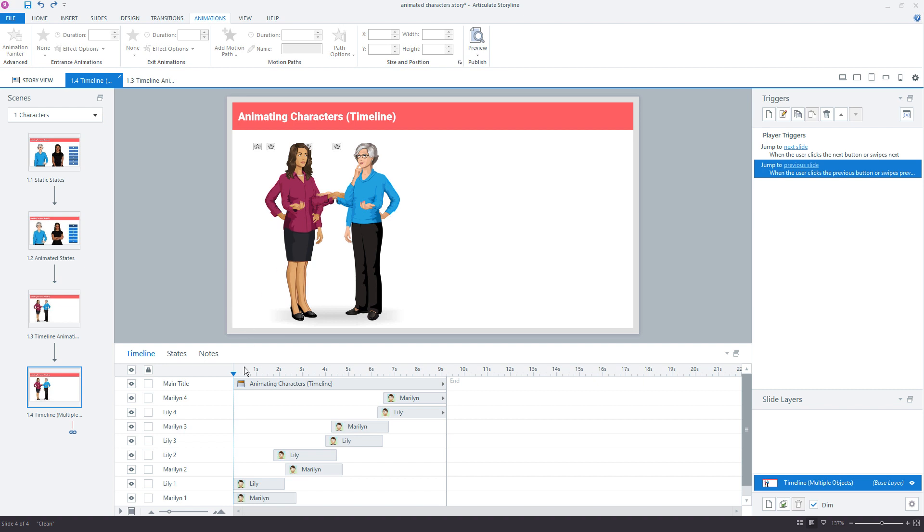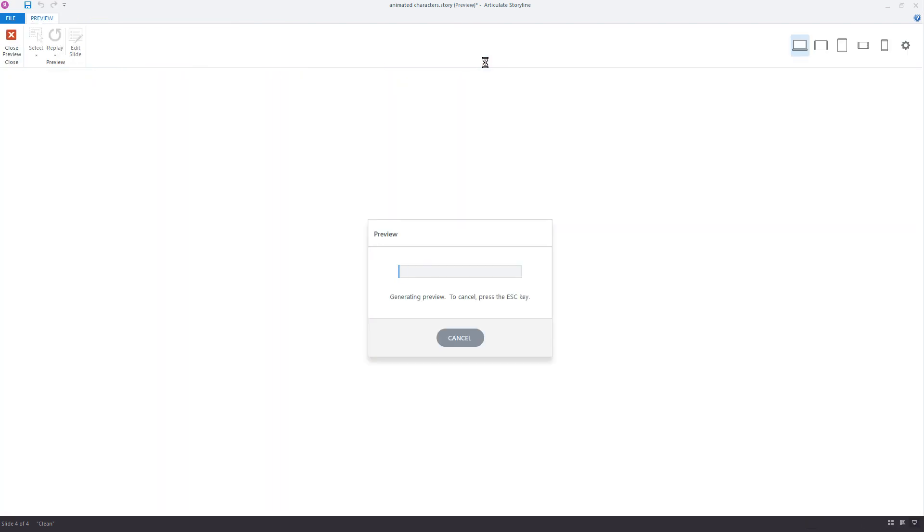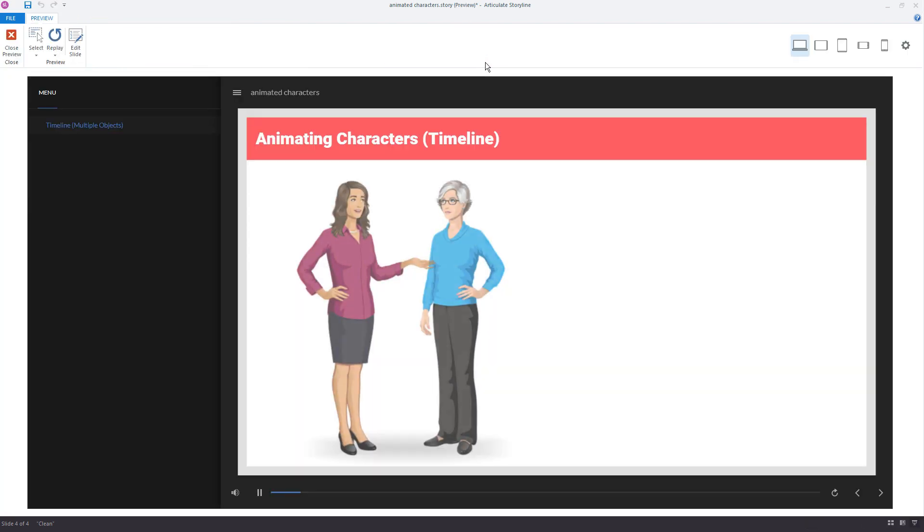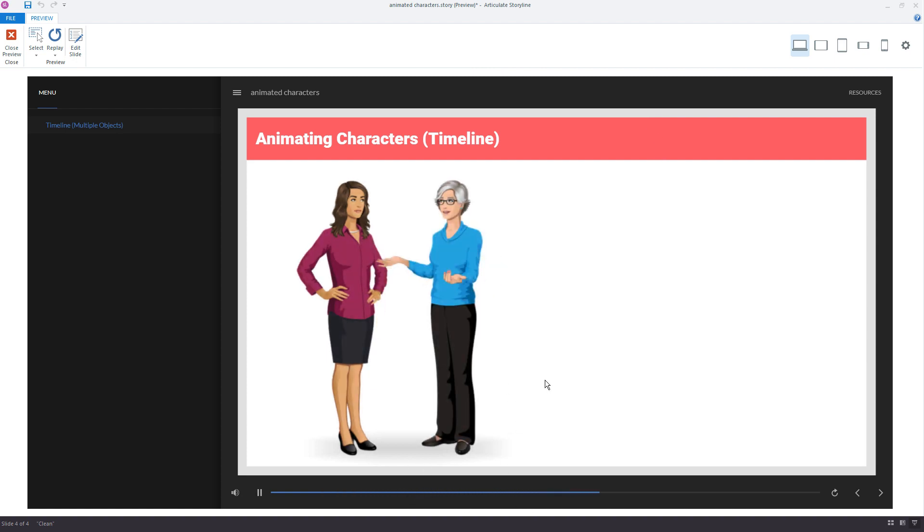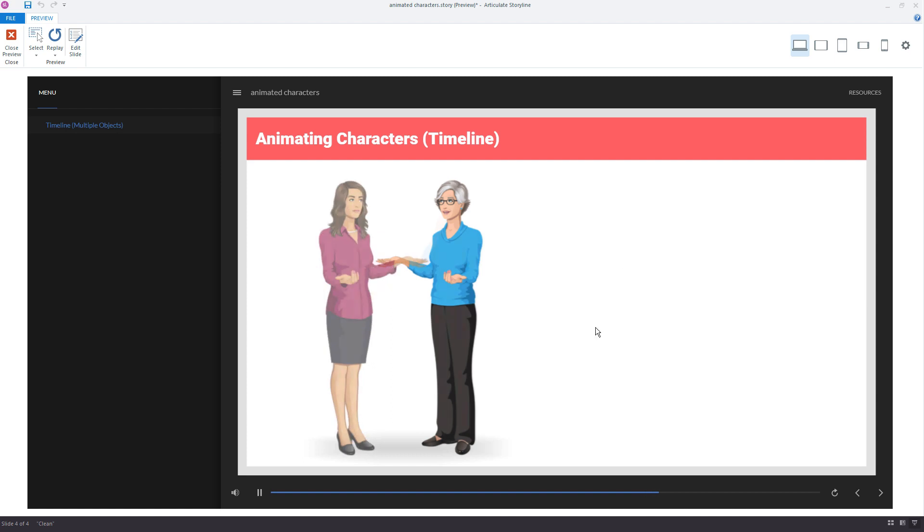So in this case, the characters are simulating a conversation. I'll pull this up one more time just to take a look at it. So as the timeline moves, you can see the seek bar down here, the characters fade in and out between different poses.